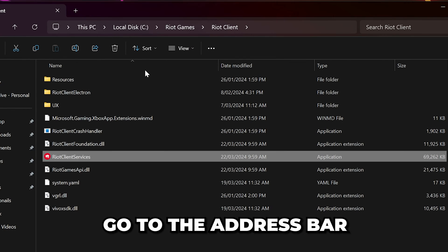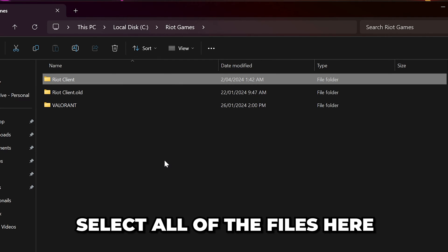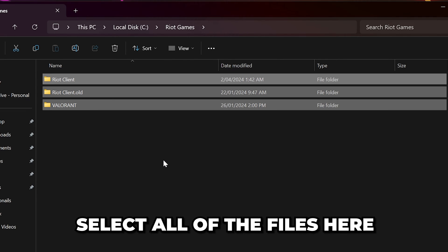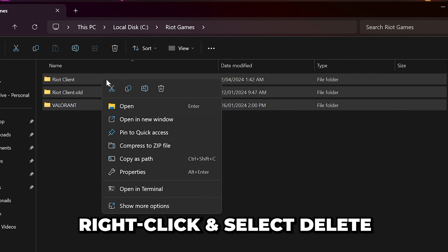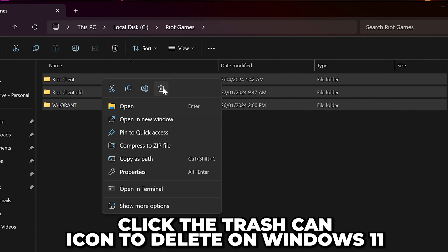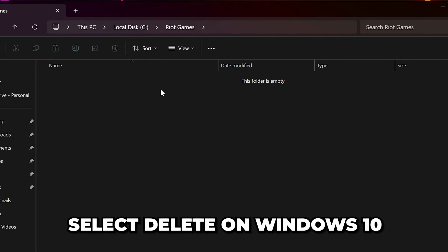Head up to the address bar and go to the Riot Games folder. Select all of the files here, then right-click and choose to delete. On Windows 11 you'll need to click the trash can icon, and on Windows 10 just select the delete option.